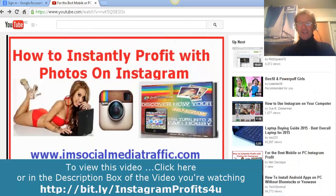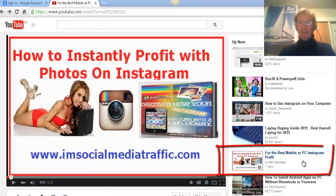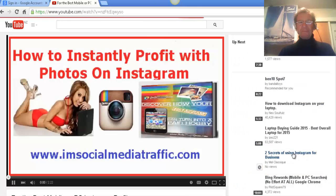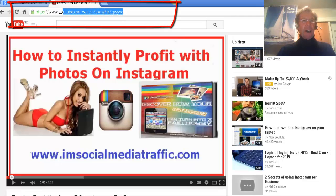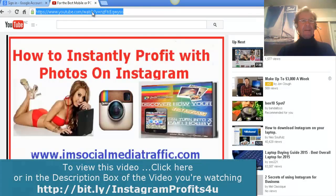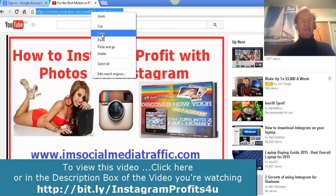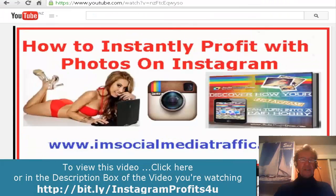If you wish to get the URL for one of these videos on the side, select the title and go to the top address bar, highlight the URL and copy it just the same. Here's another place you can get the URL for the video from.